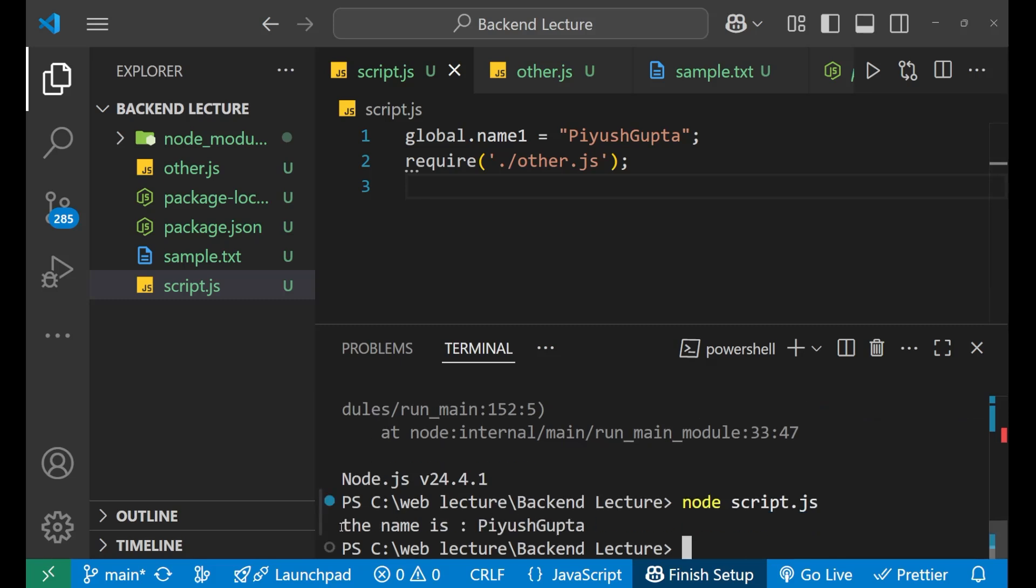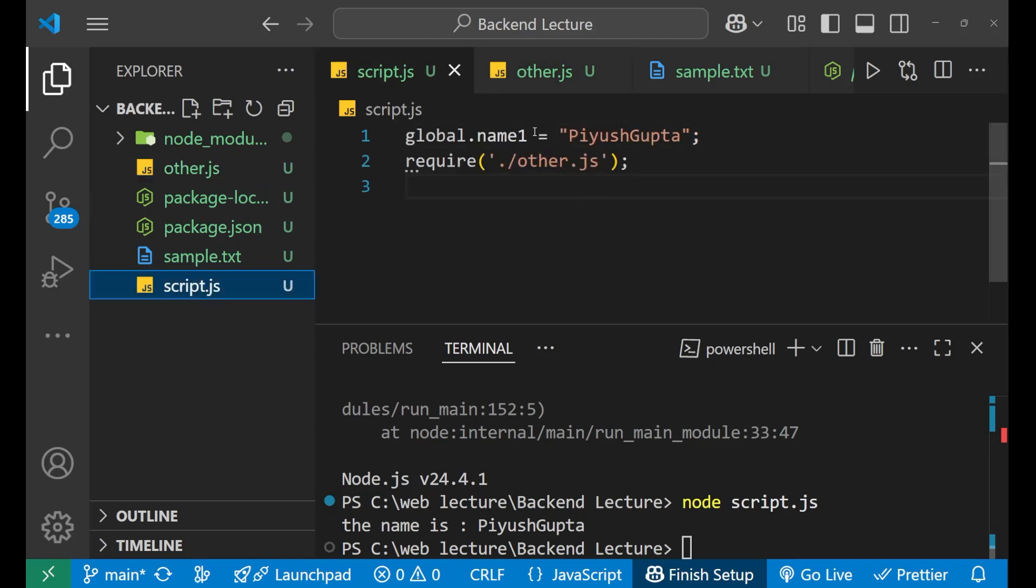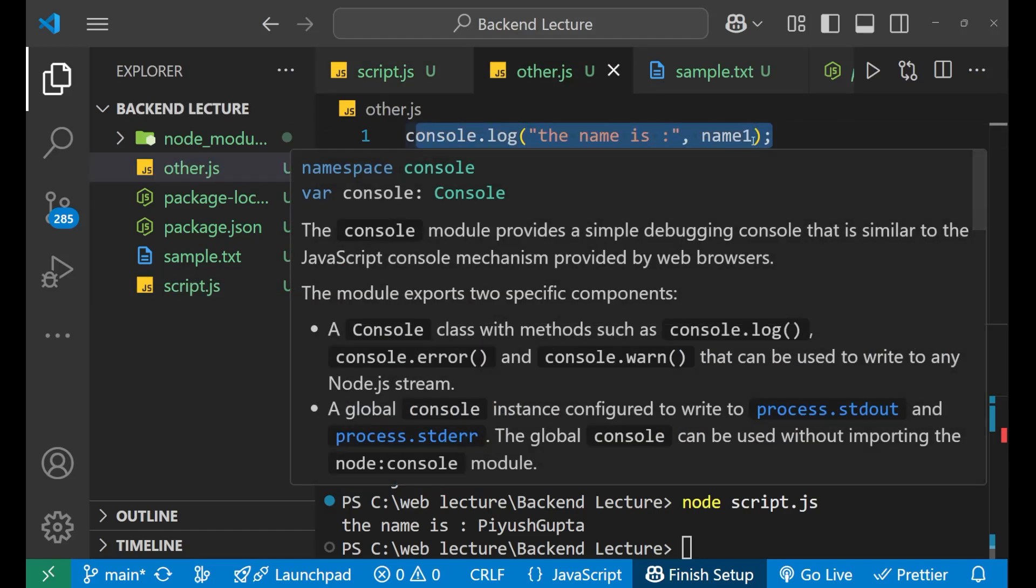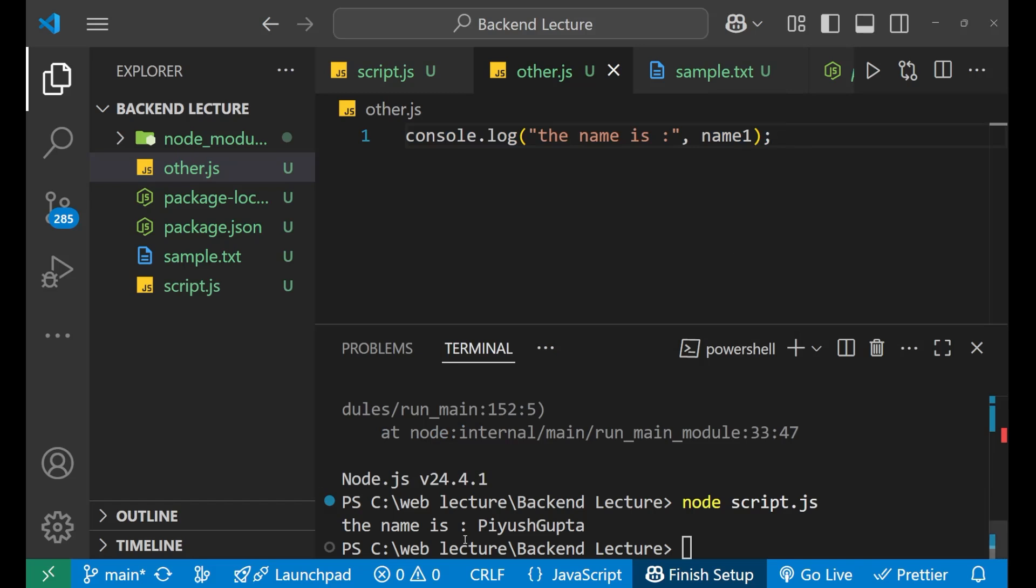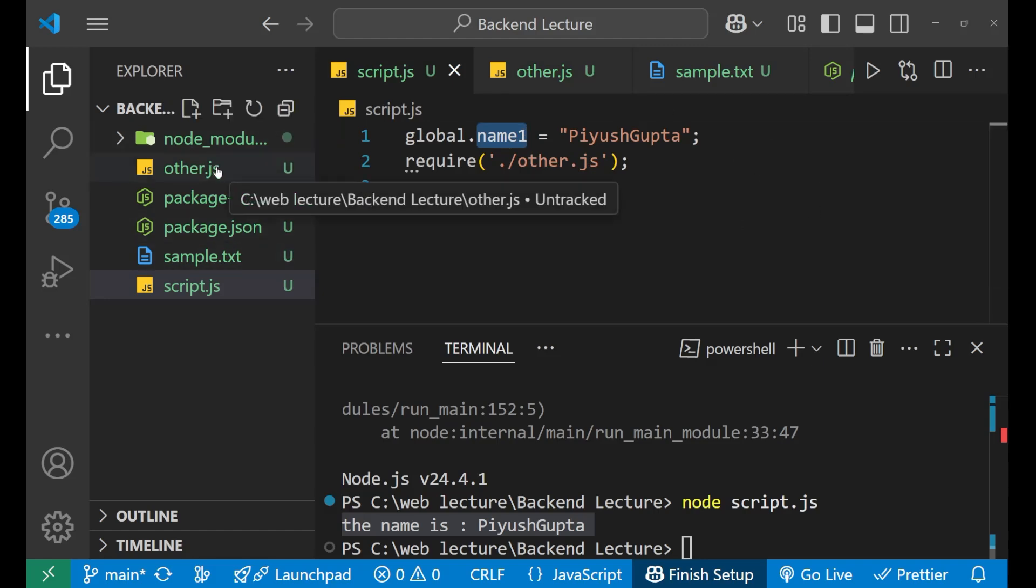Just go to here, node script.js, press enter and now you can see it is taking that particular value from other.js. This global variable is actually accessible in your other.js file also. That's why it is showing me the name is Piyush Gupta with the help of this name1 variable. So that's how we make our global variable. We make it in the main file and we use it in all the other files which are present inside our project.